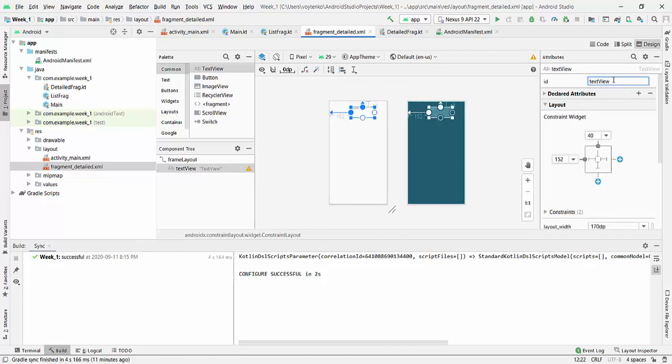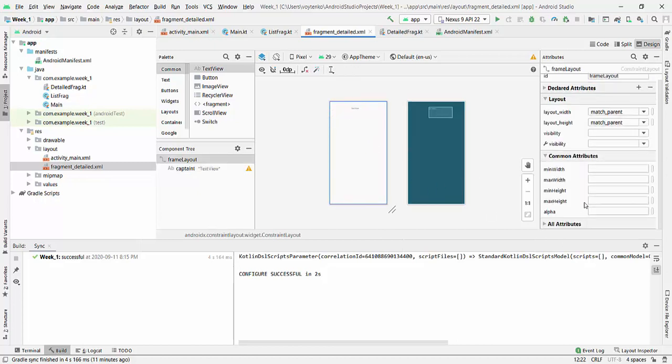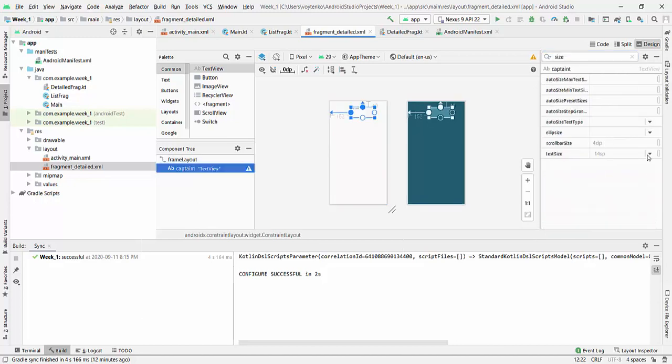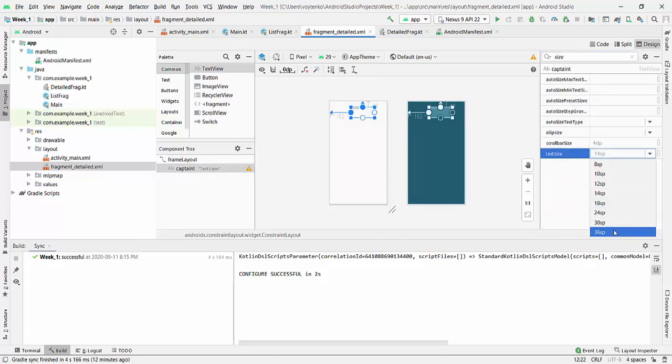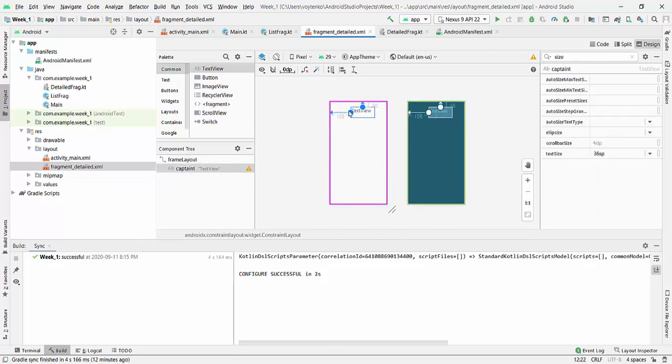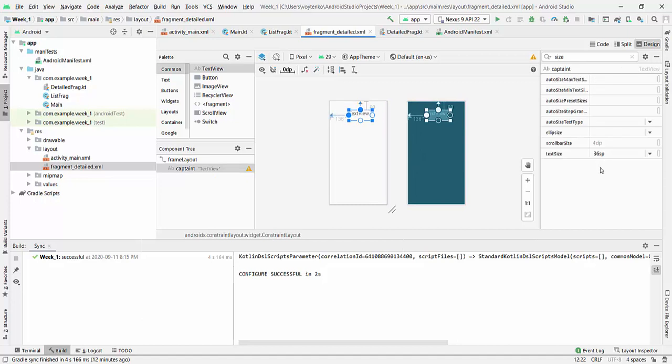So I will put here the captain, captain ID, then I will increase, increase attribute size, the size will be for example 36 single pixels.